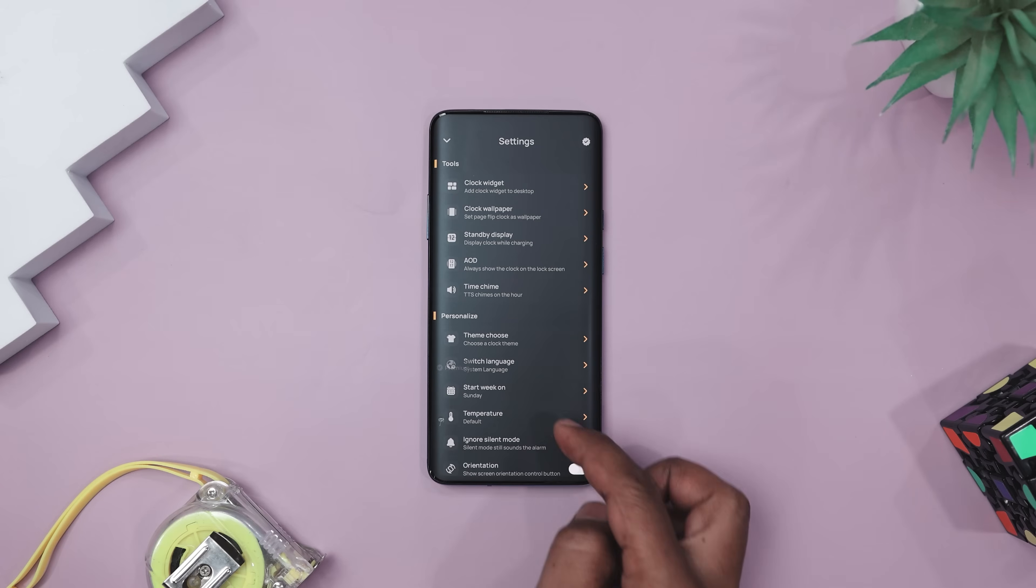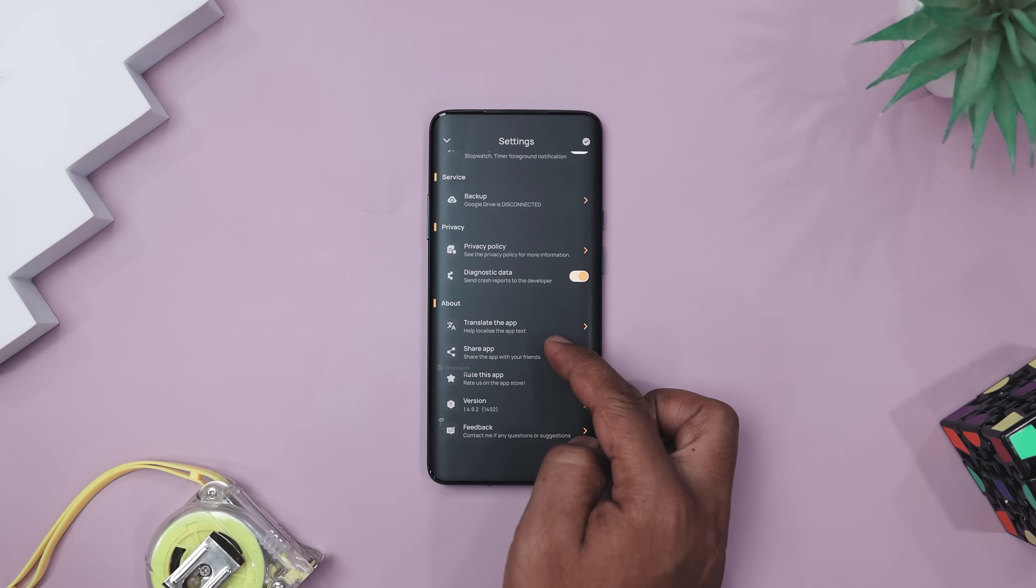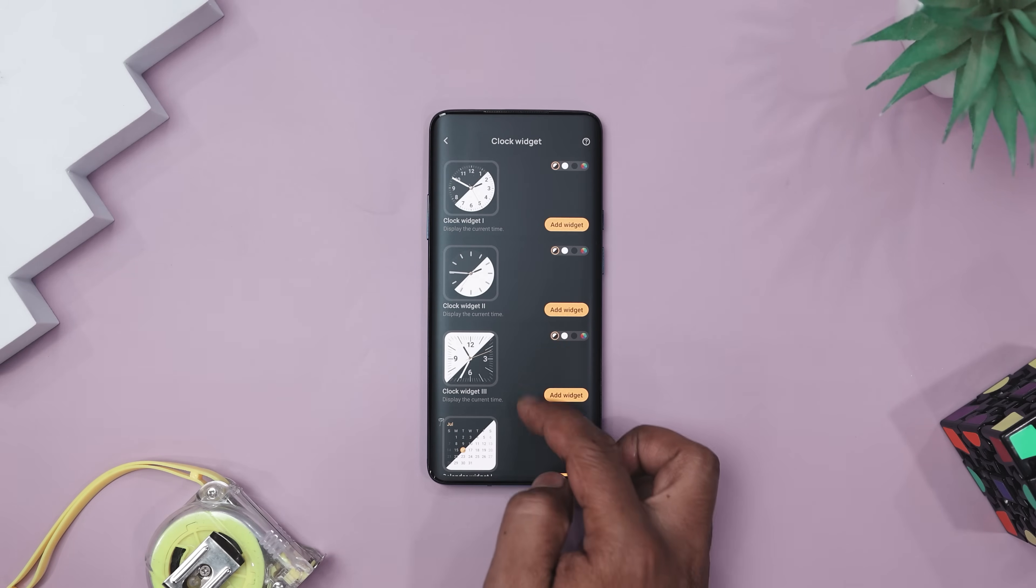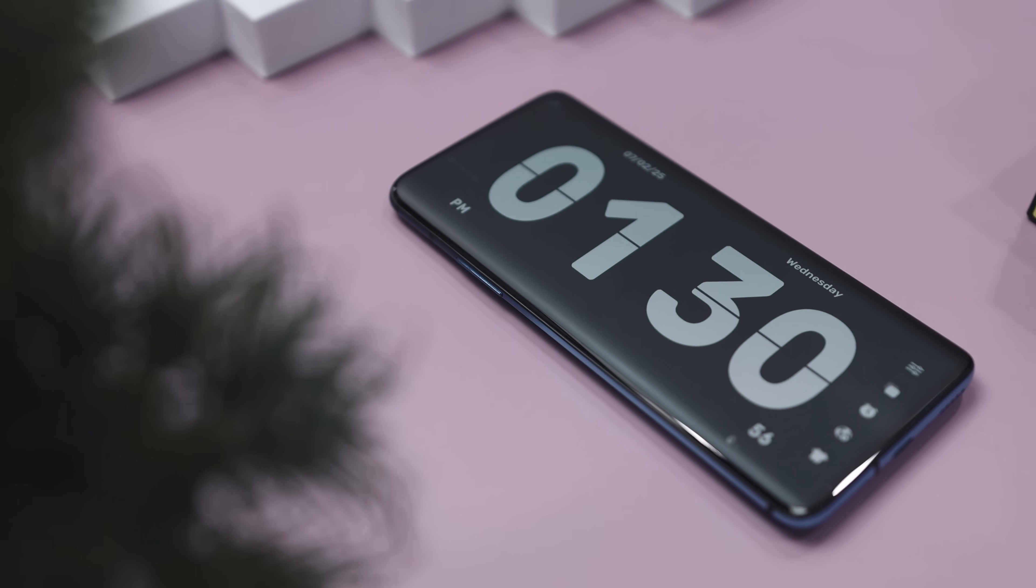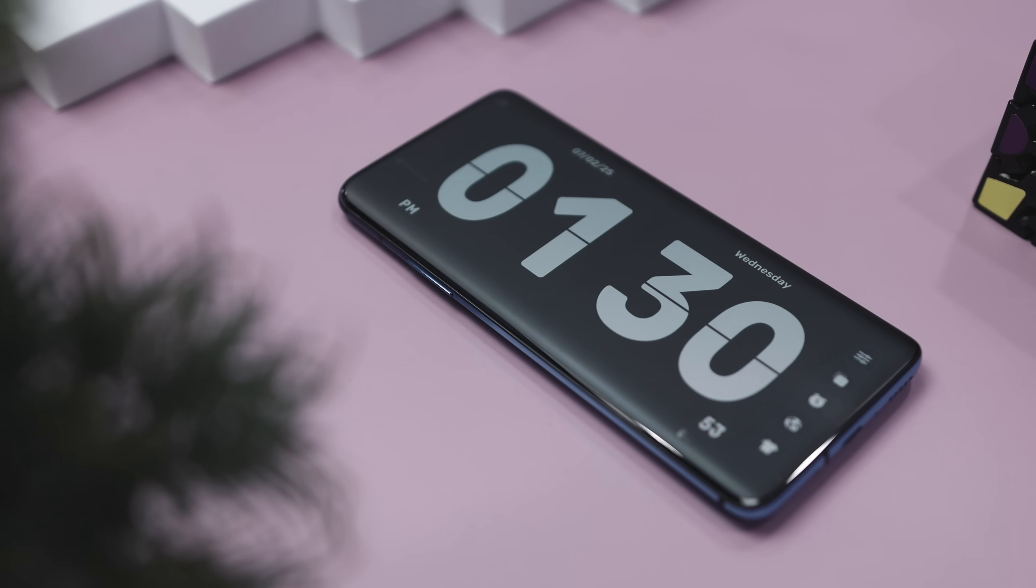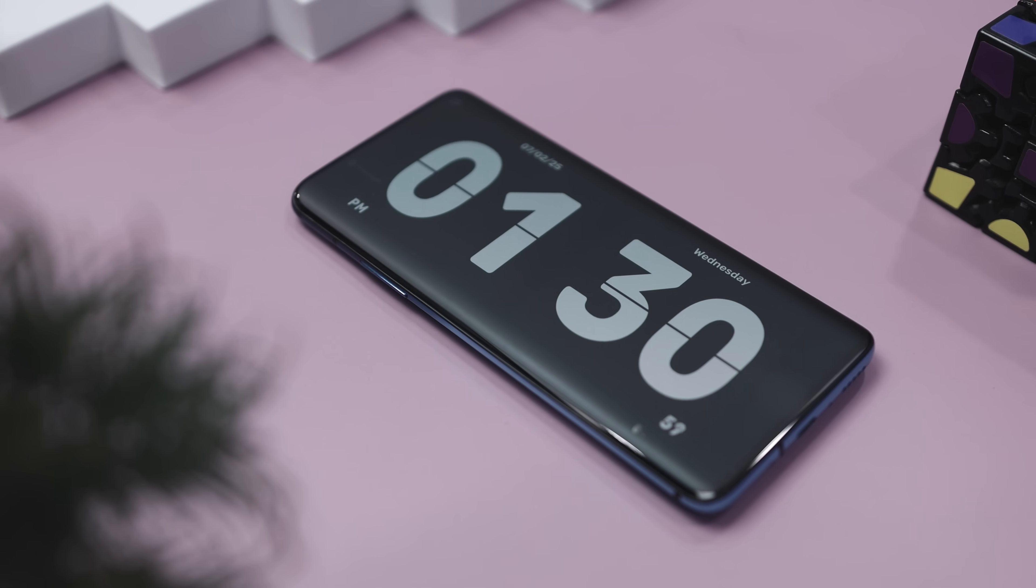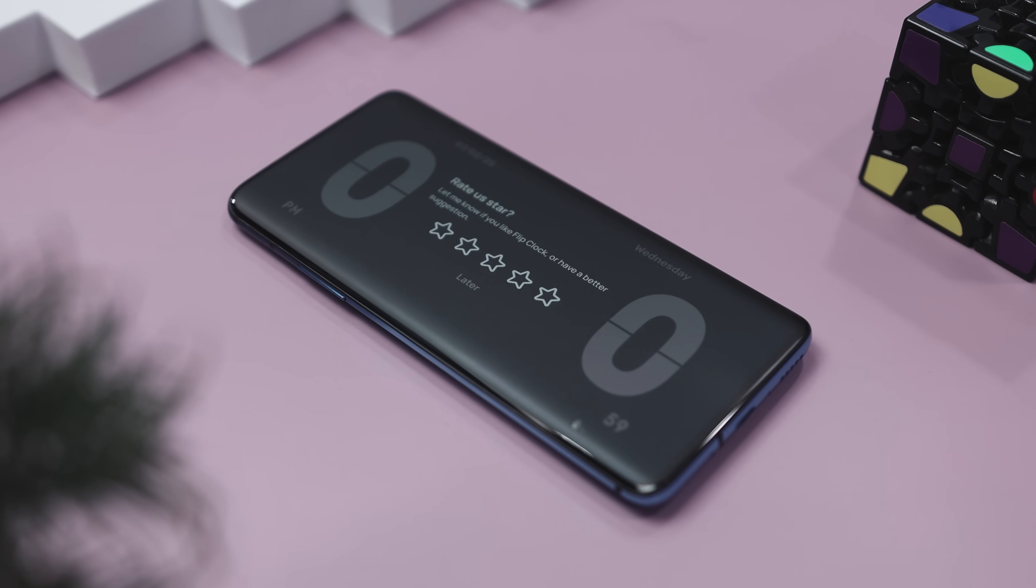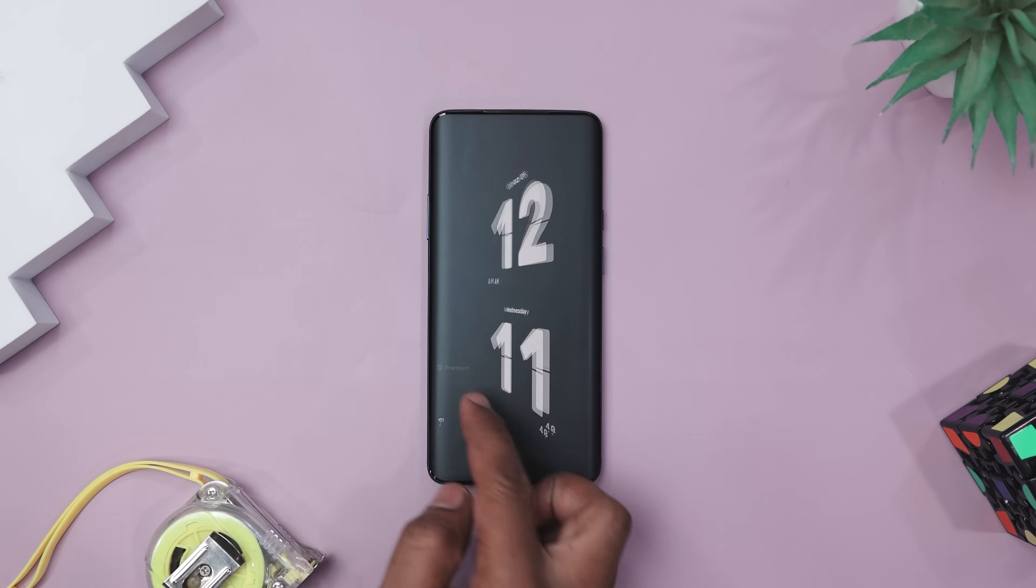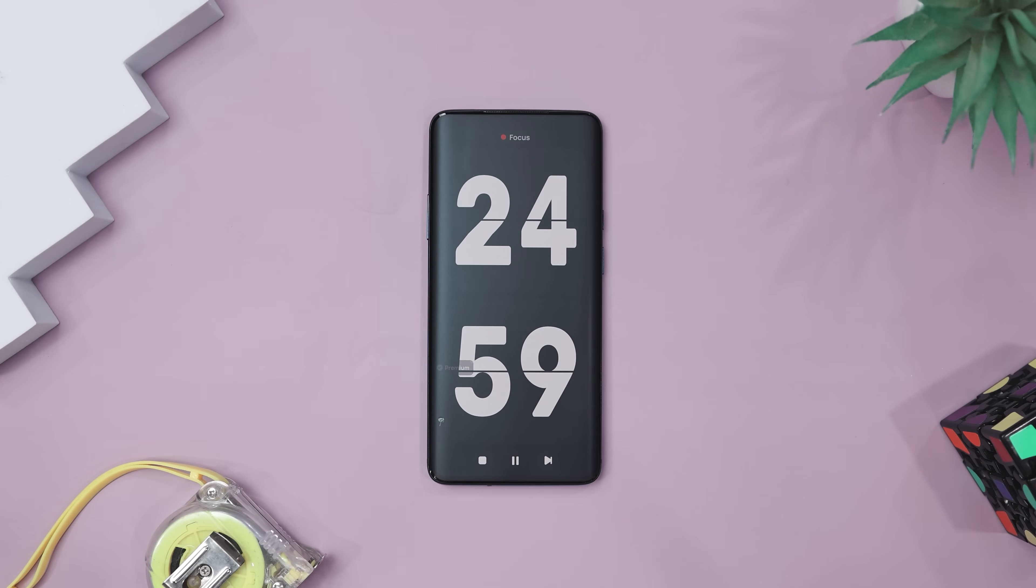the app that turns your phone into a sleek retro style timekeeper with a flip animation so satisfying you will check the time just for fun. Let's say you're working from home and want to stay focused without staring at your tiny system clock. Just prop up your phone or tablet, open Flip Clock in full screen and voila,